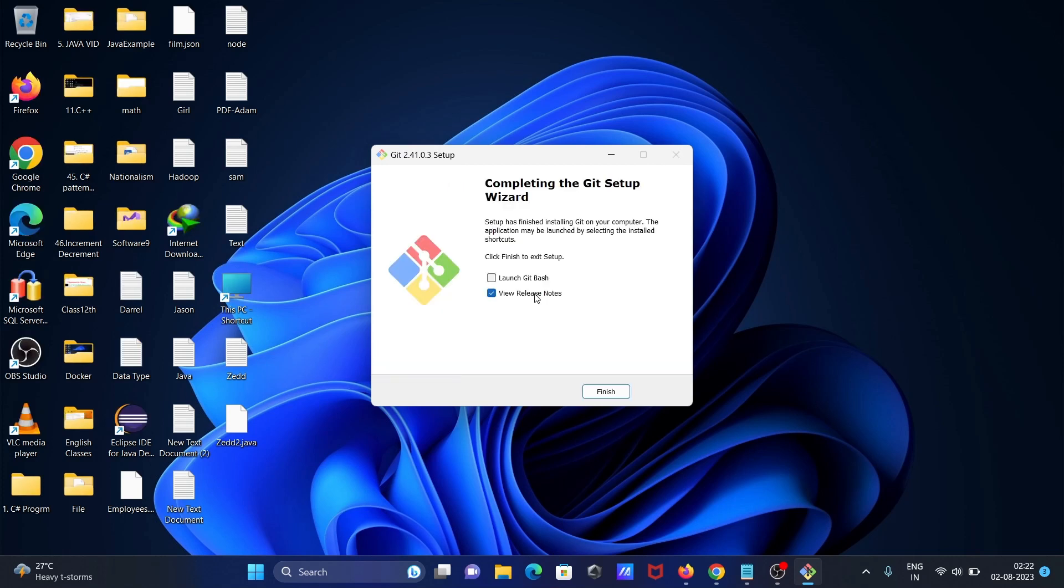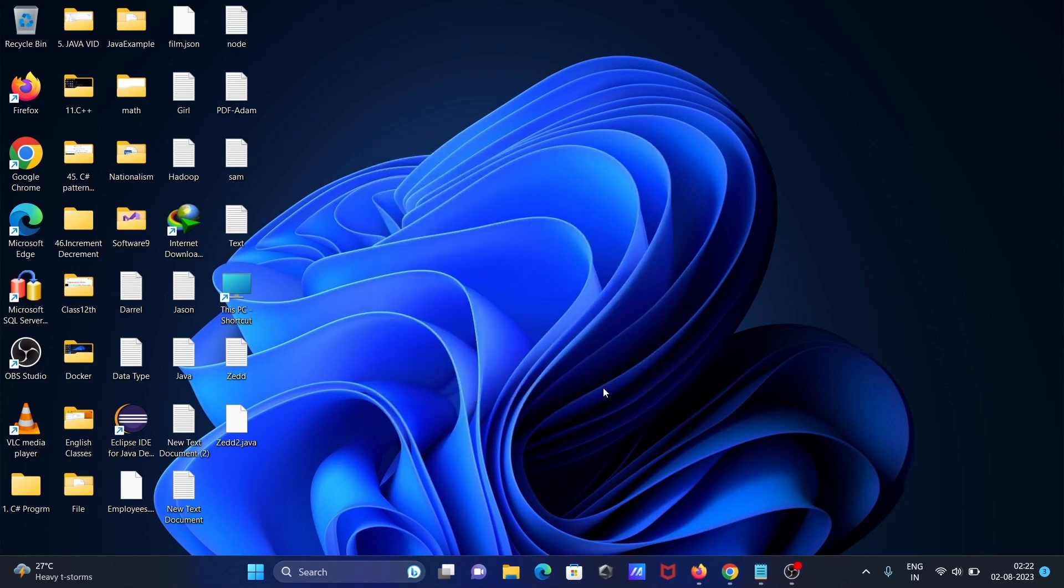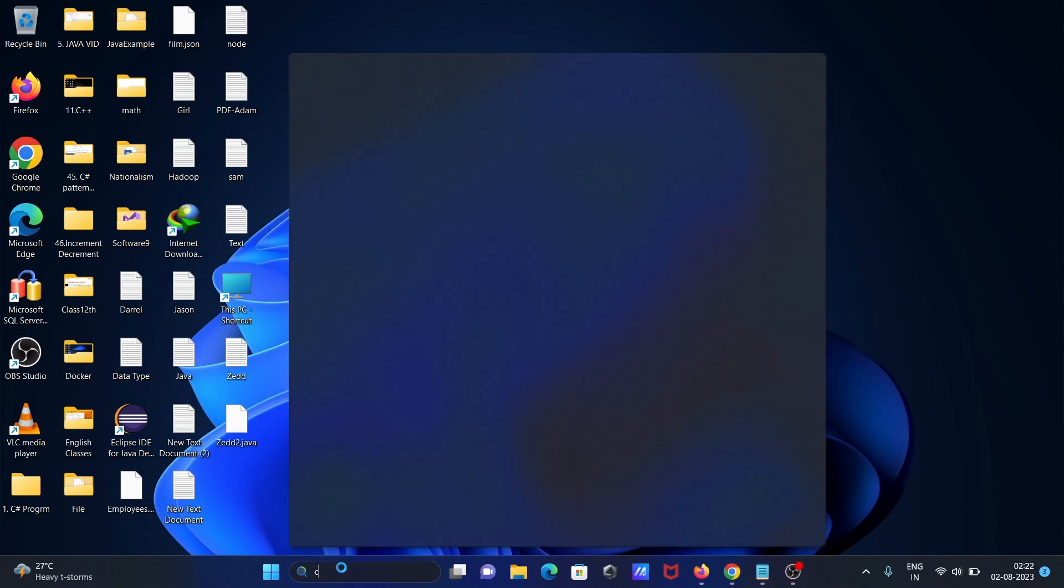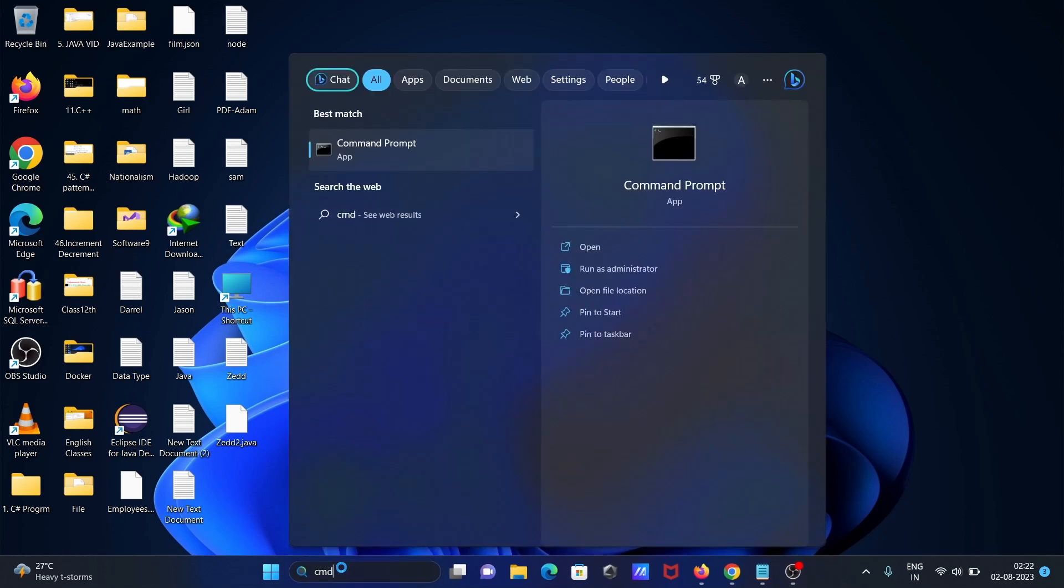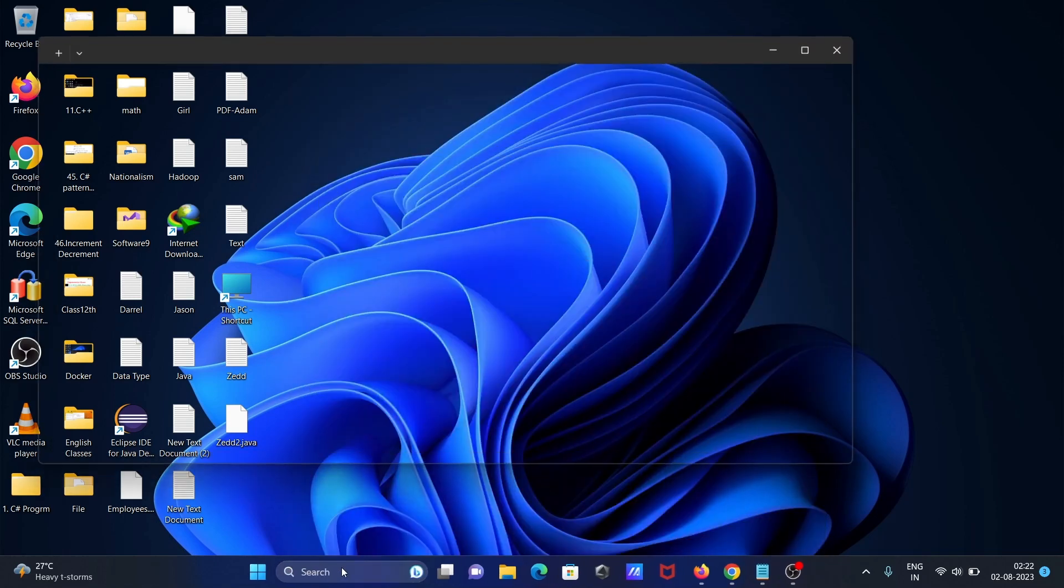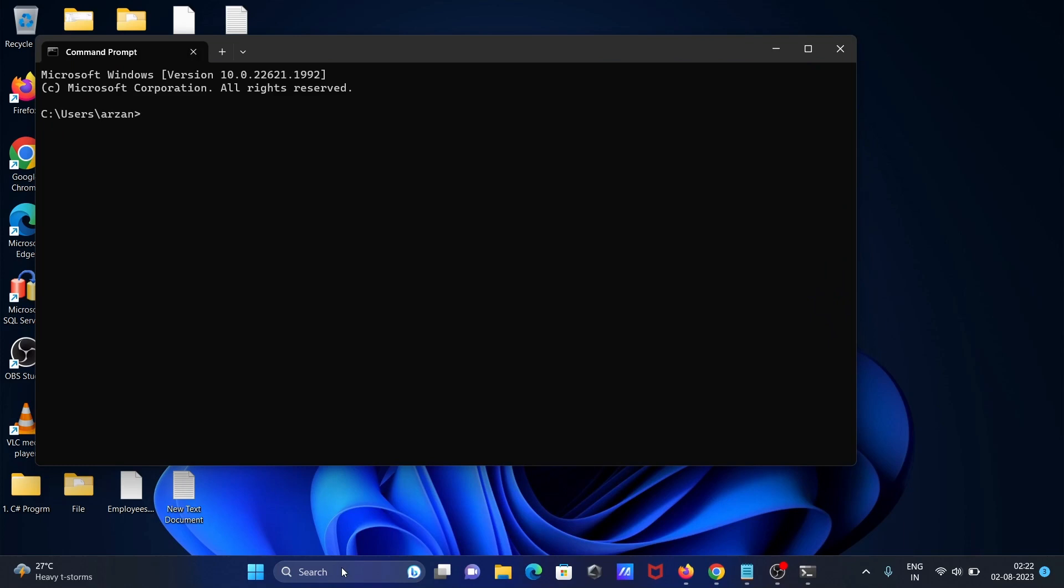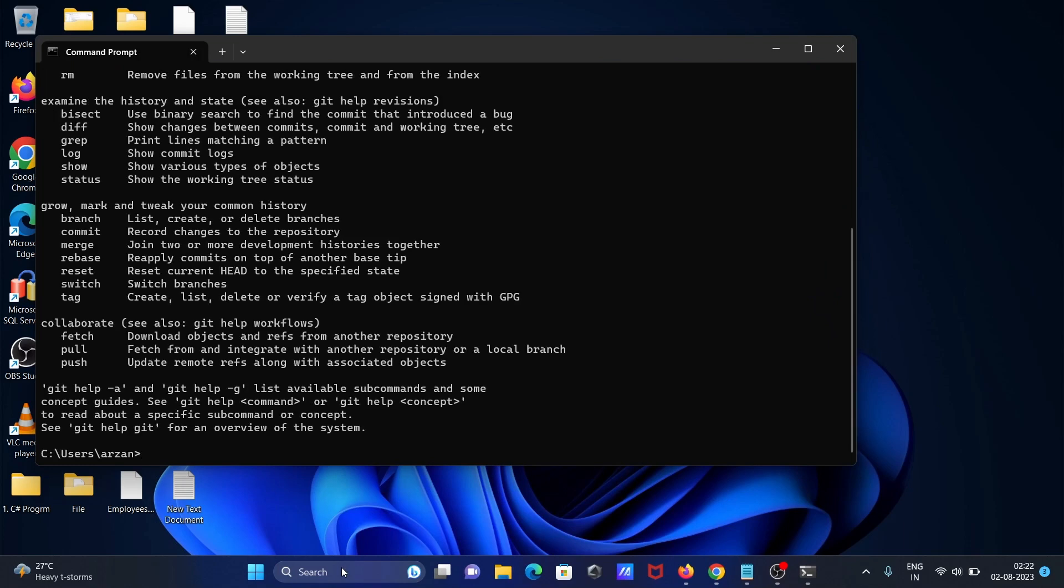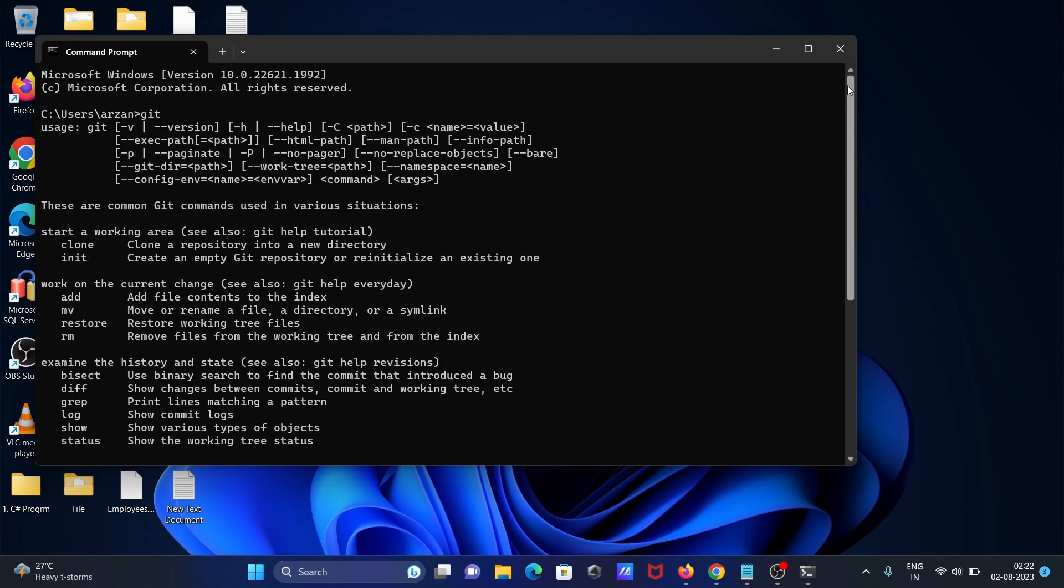Now this has finished. Let's click on finish. If I write cmd and again write git, you can see here all of this comes now. After installing, you can see this all comes.